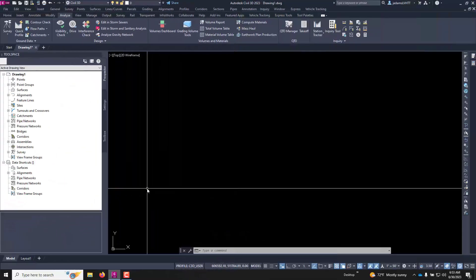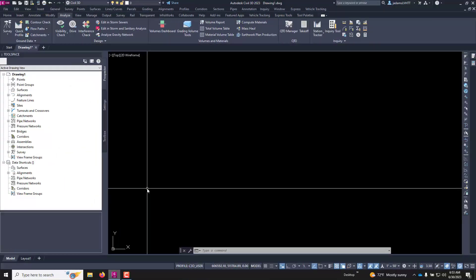In this quick tips video, we'll go through something that's capable in both Civil 3D and standard AutoCAD.